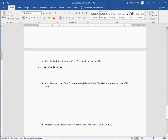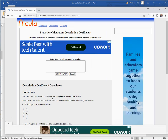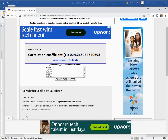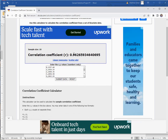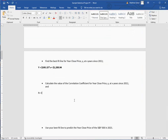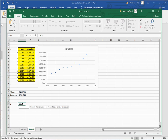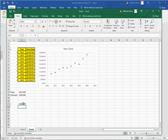Next, find the correlation coefficient. On the website, just click the correlation coefficient button and it tells you right there — R equals 0.9627 when rounded. In Excel, use equals CORREL, select your X values as Array 1, and your Y values as Array 2, and you get the exact same value.